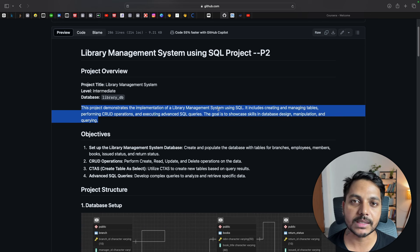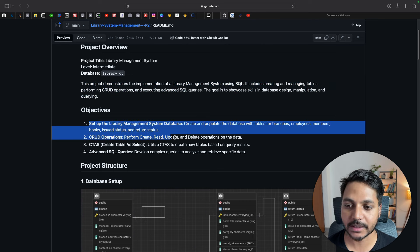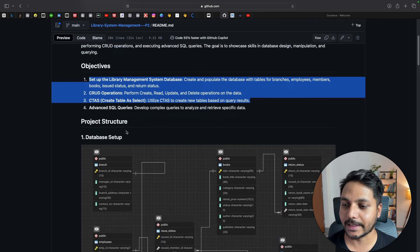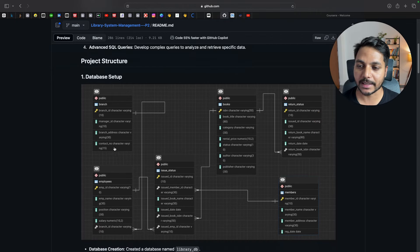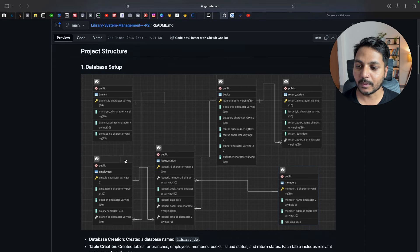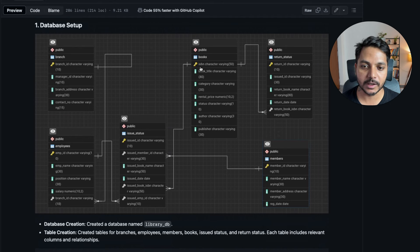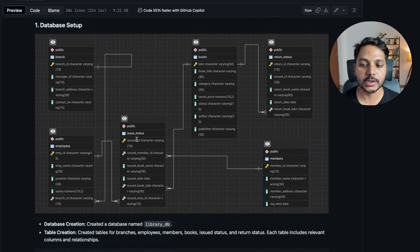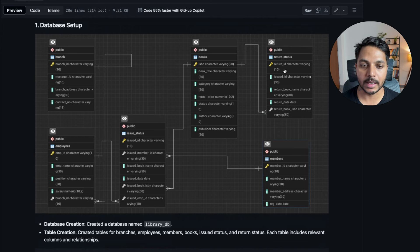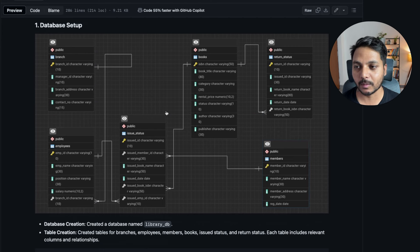The database we will create includes a branch table with manager ID, branch address, and contact number. We'll have an employee table with employee ID, name, positions, salary, and branch ID. Then a book table with ISBN, title, category, rental price, and more. We'll also have a member table, an issue status table for book issuance records, and a return status table for book return records.